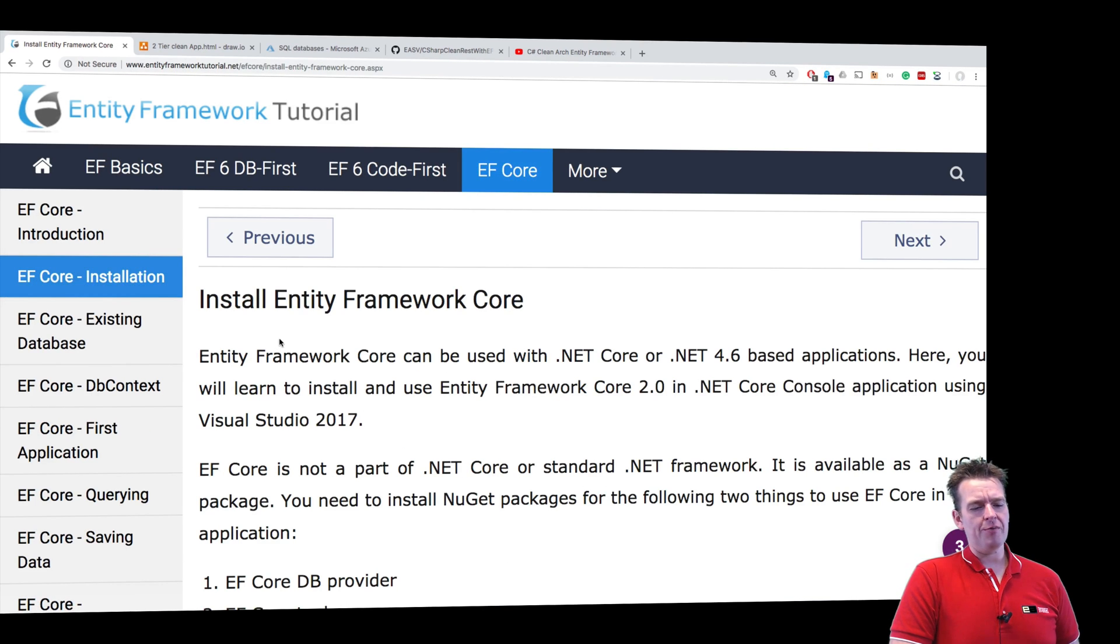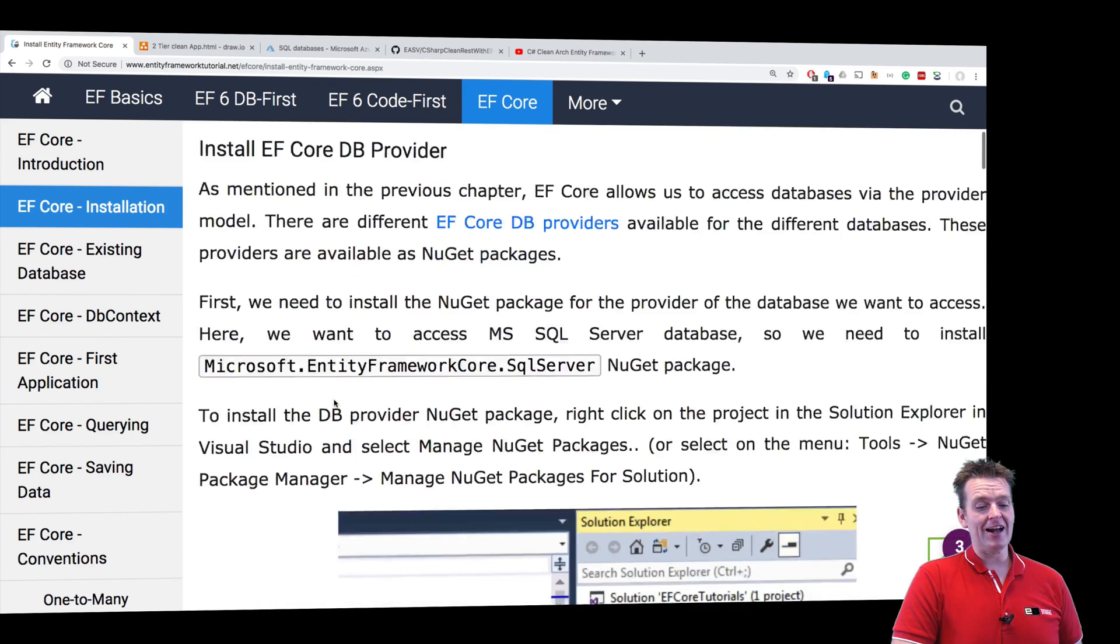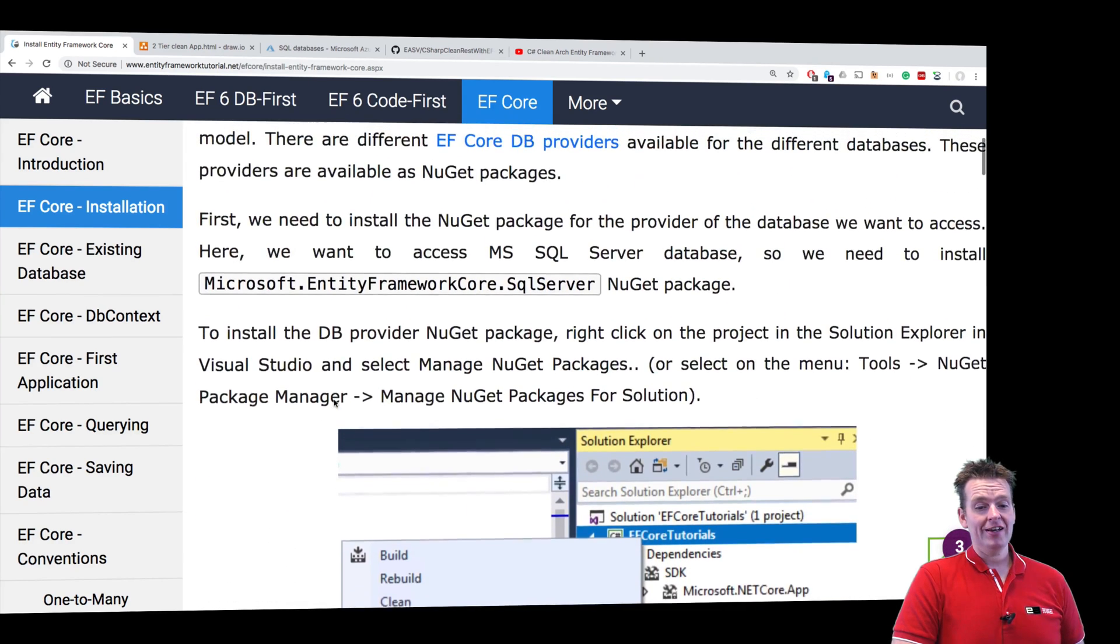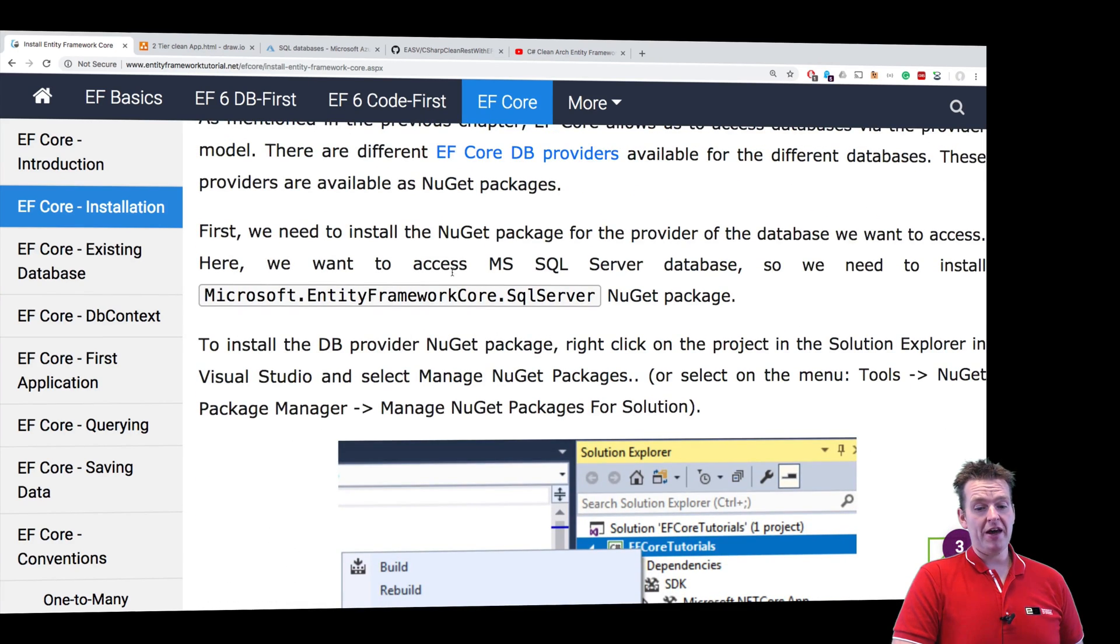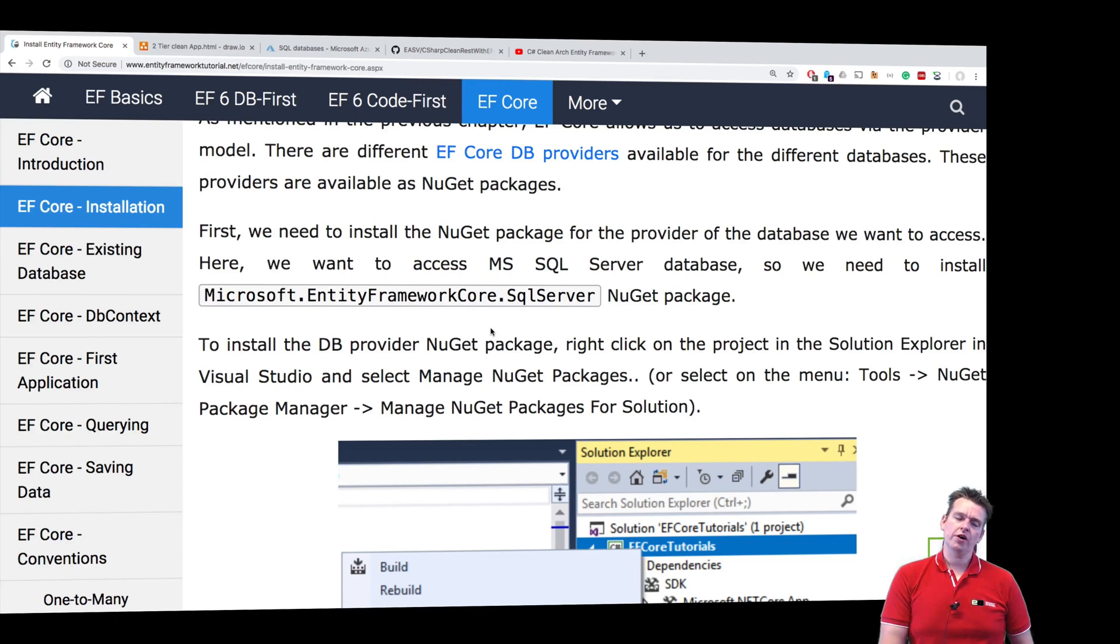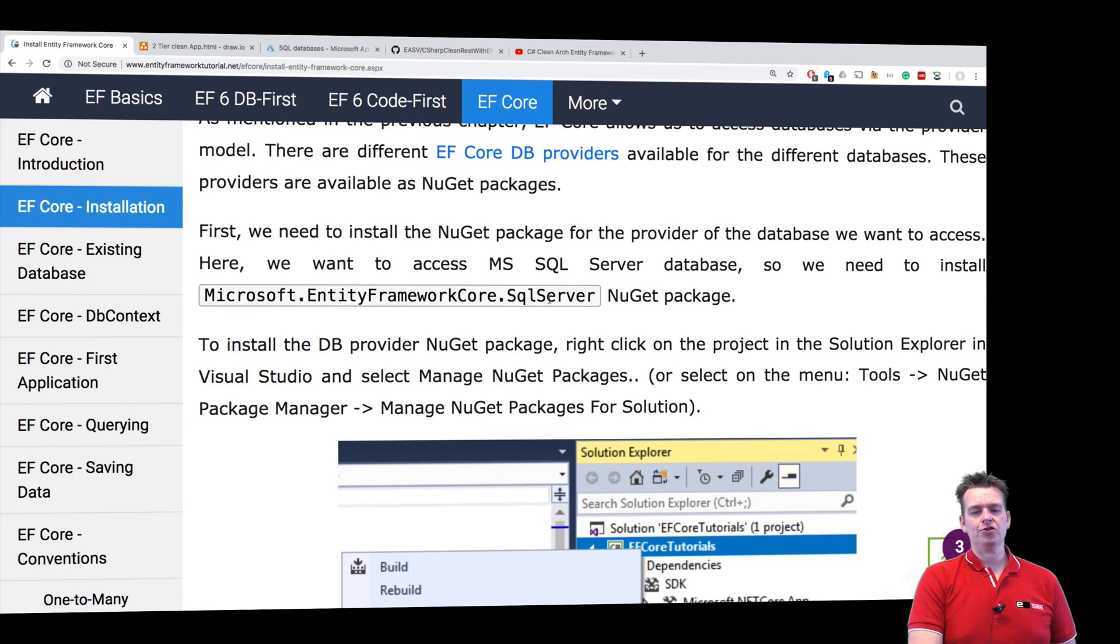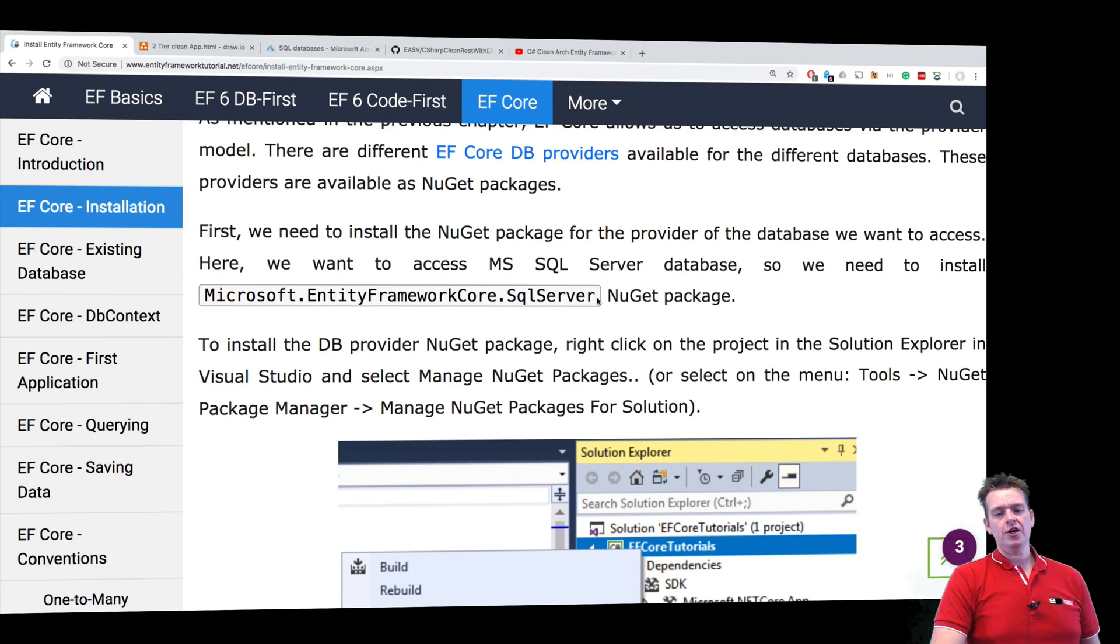So to install the EF Core framework, we have to actually start out by just getting this package right here. Now we have to pick what package we want to use. In our case, we just want to use the SQL Server.